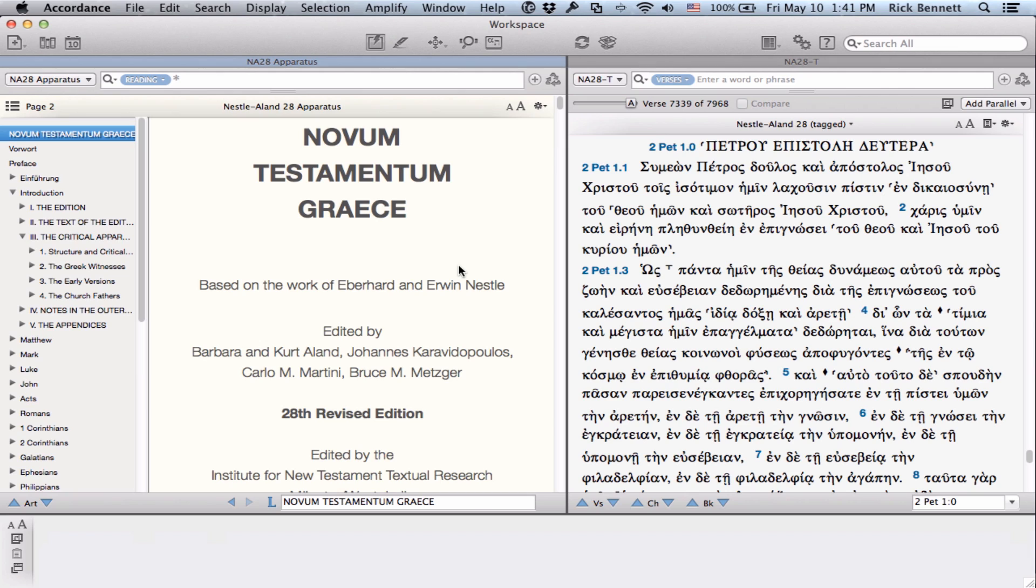In this screencast, we'll briefly discuss some of the changes in the 28th edition, the content included in the Accordance edition, along with a few tips on how to get the best use of it in Accordance.